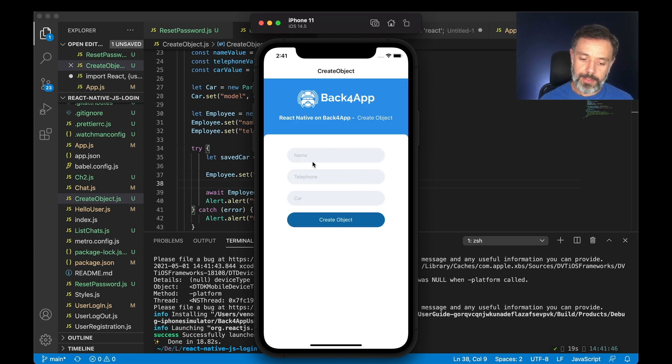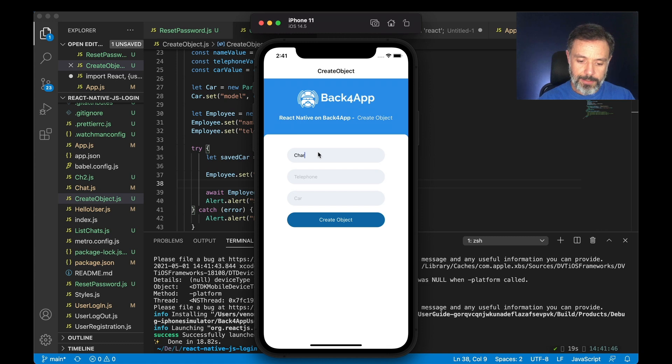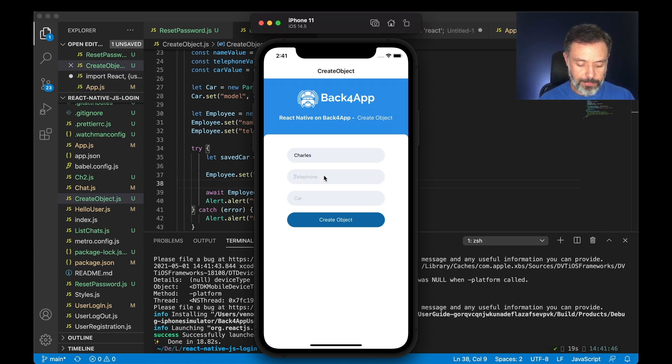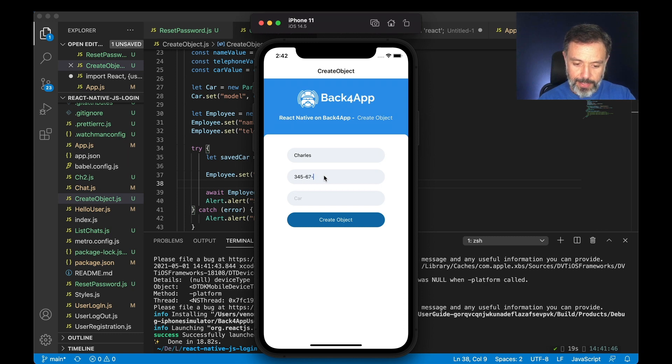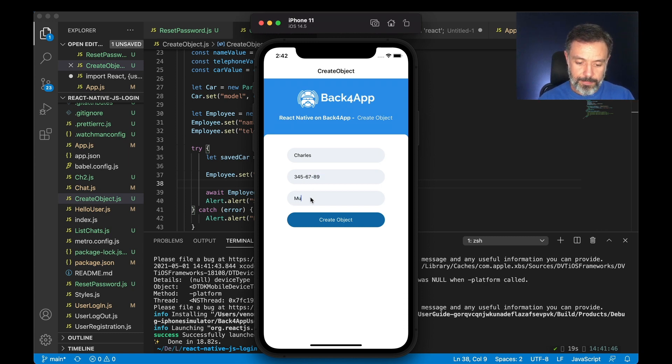And now I have name, telephone and car. So I'm going to do Charles with a telephone of 3456789 and a Mustang.